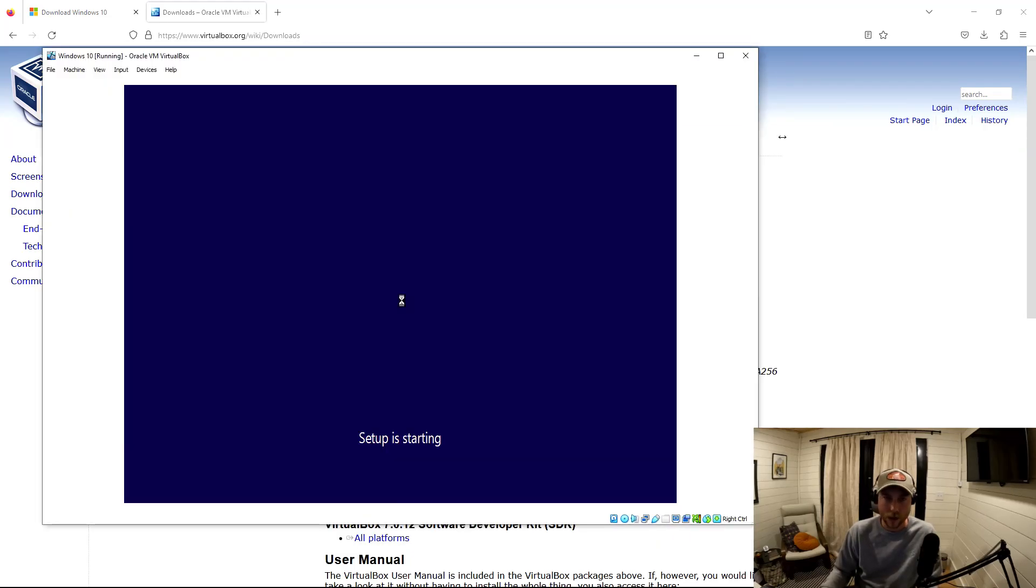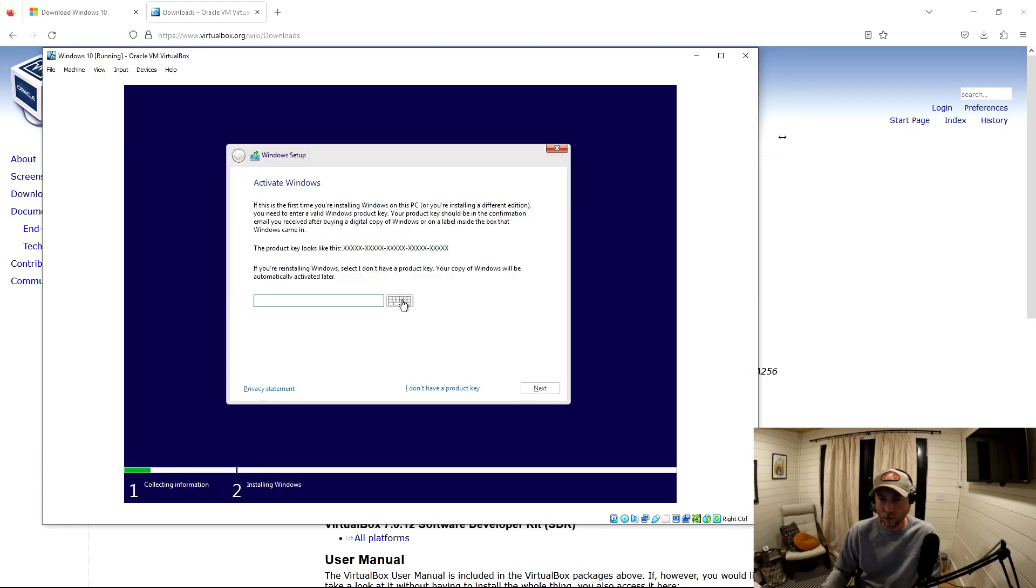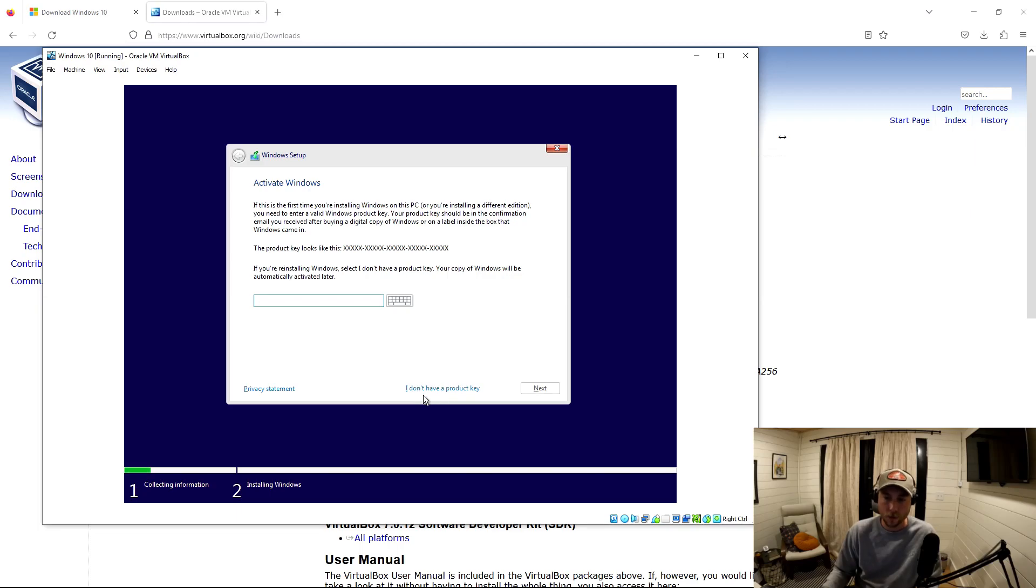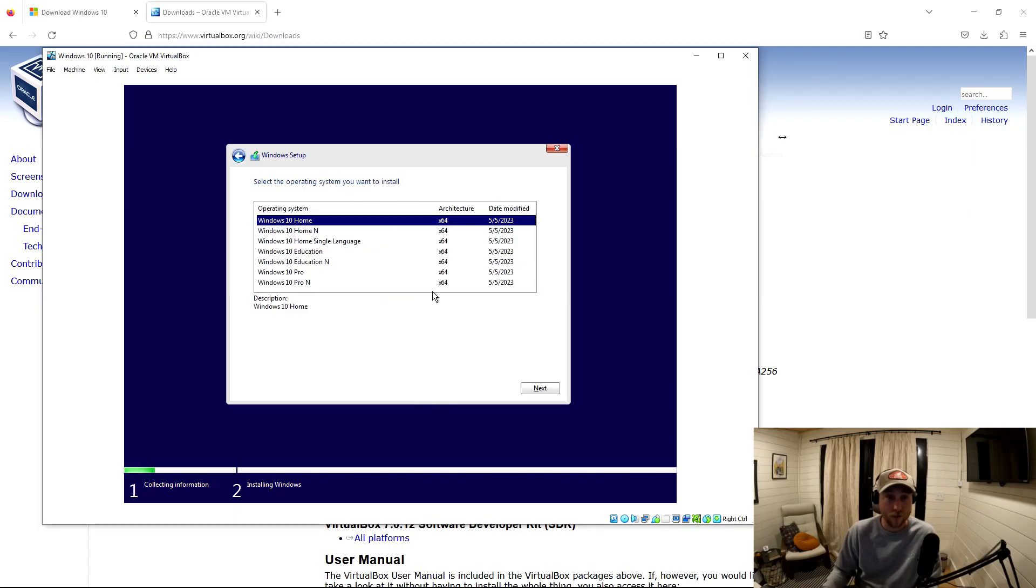All right. So again, it's just going to be just like your typical windows startup. We're doing it for free. So we don't have a product code, right? So I just click, don't have a product key.